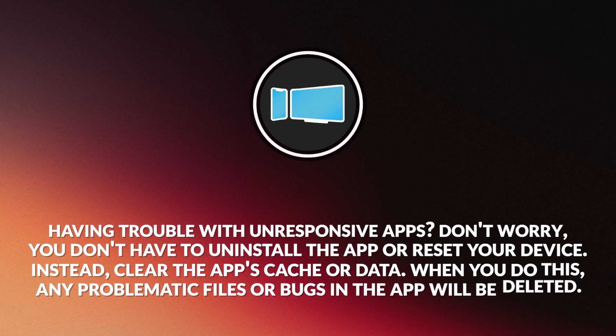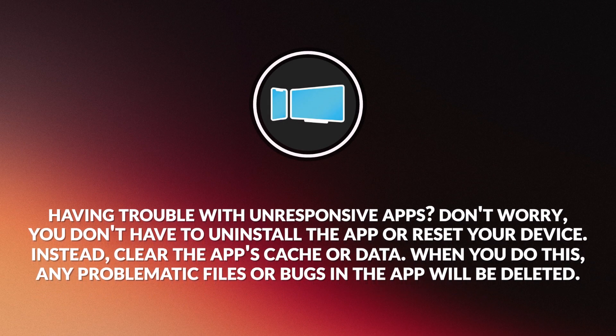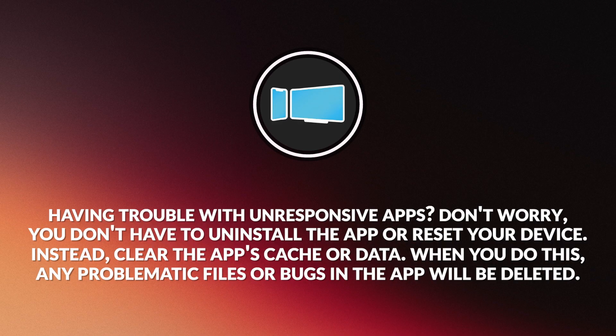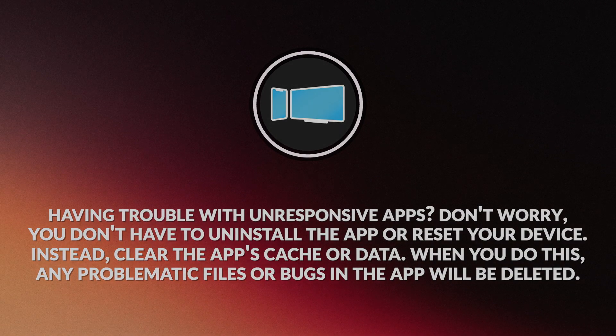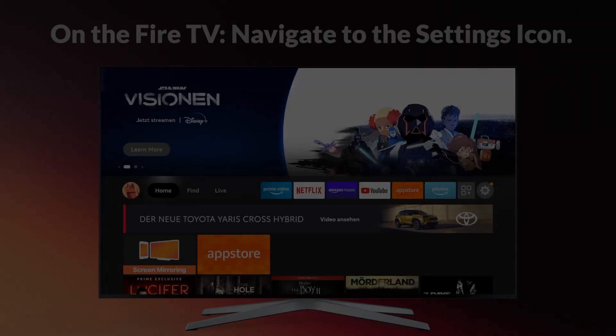Having trouble with unresponsive apps? Don't worry, you don't have to uninstall the app or reset your device. Instead, clear the app's cache or data. When you do this, any problematic files or bugs in the app will be deleted.